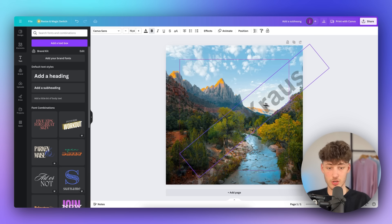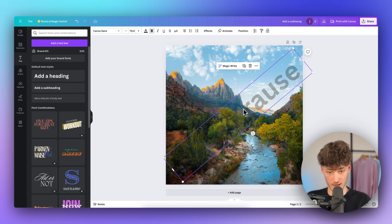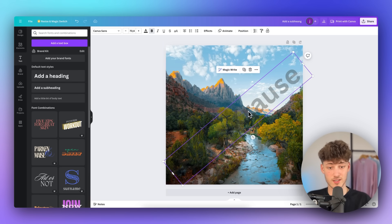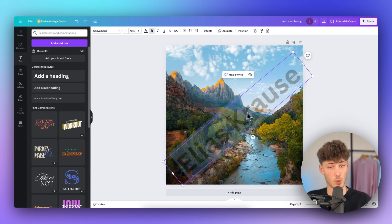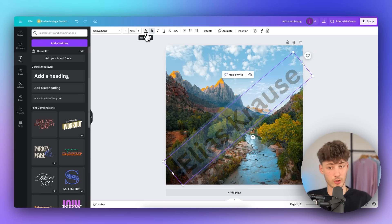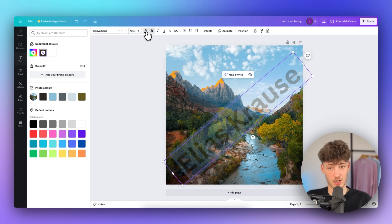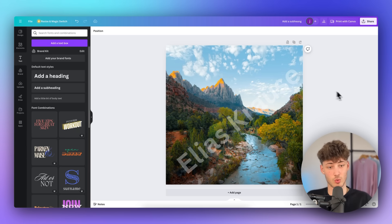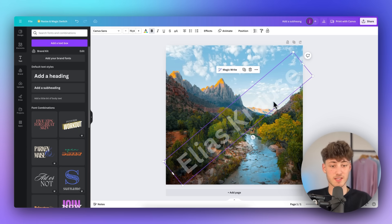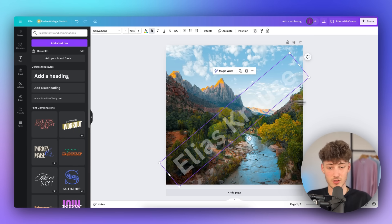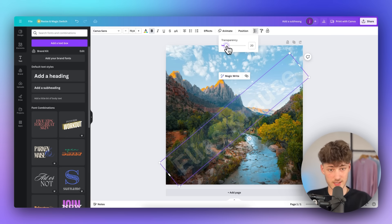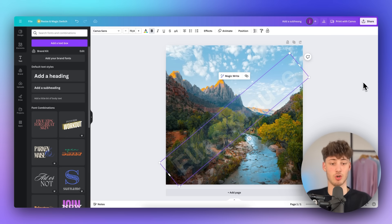We can actually also change the color of this text. To do this, just select the watermark, and then head over to the text color right here on the top left. And then, we can also change this to white. And this, in some cases, is going to look a little bit better. We can then actually also change up the transparency, depending on our likings, and so on.